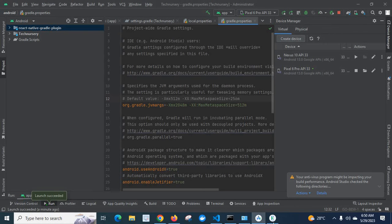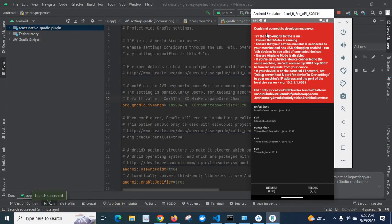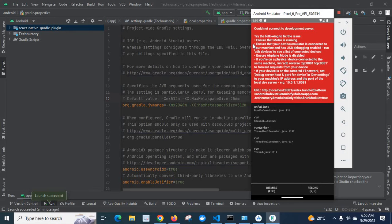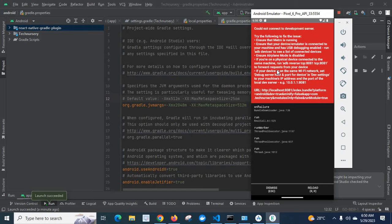And we loaded the React Native Android folder in this Android Studio, and we run the app on emulator, we got this message: Could not connect to development server. So try the following to fix the issue. We have different options to fix this issue.